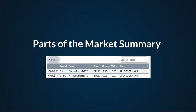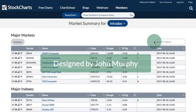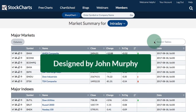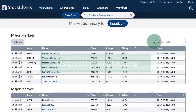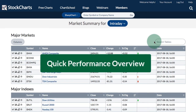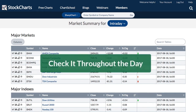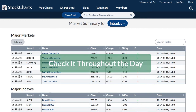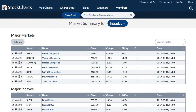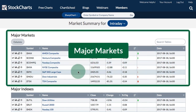The market summary page was designed by John Murphy, and it is specially designed to give you a quick impression of the major market averages and common indexes during a typical trading day or end of day, depending on how you like it. It's really handy — I find myself checking it throughout the day. It's laid out in a top-down format, so you've got the major markets at the top.